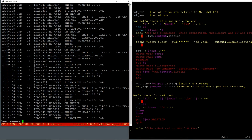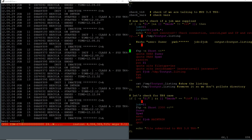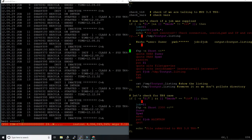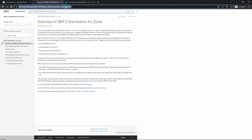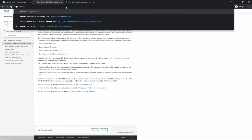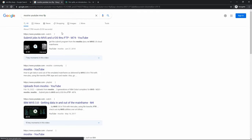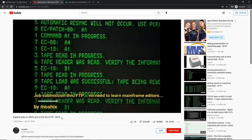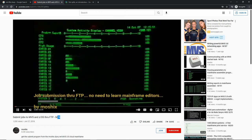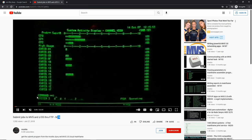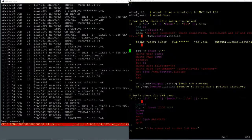For MVS 3.8 with TK4, I use port 2300 because I don't want to run this as root. We log in, switch to ASCII, put the job into the internal reader. I actually have a video on my channel — I think it's video 74 — where I show how to use FTP for job submission. That's exactly what we're doing here: just using FTP job submission.